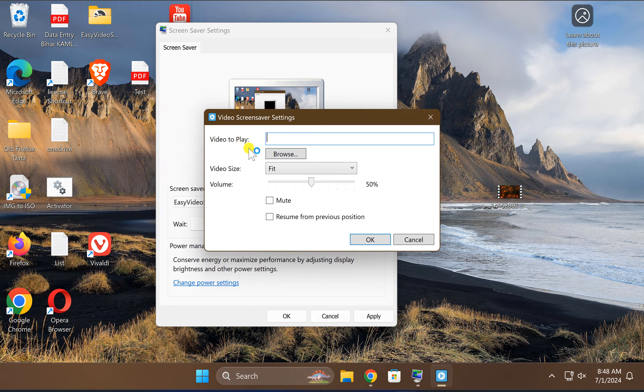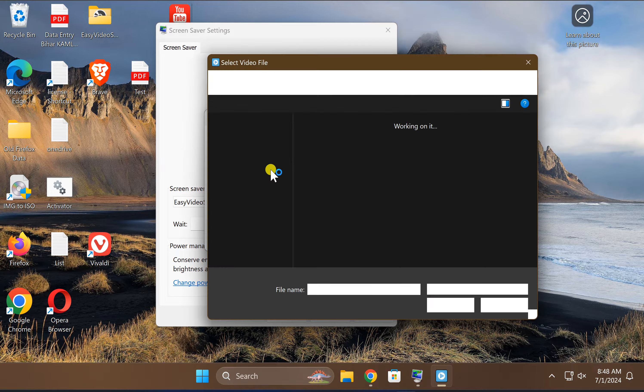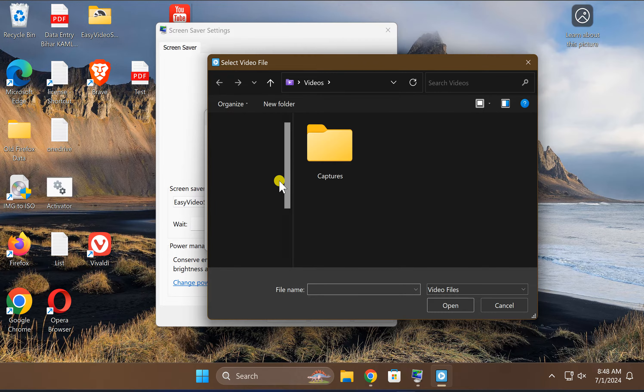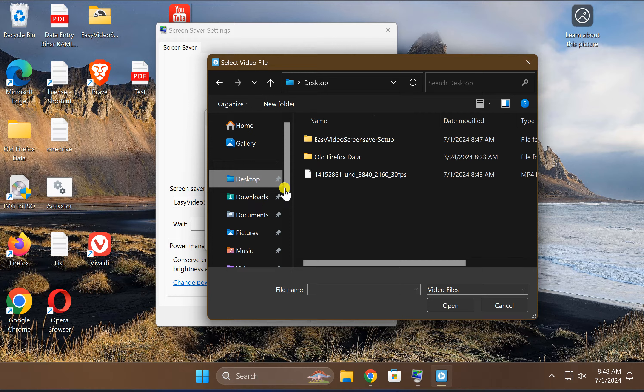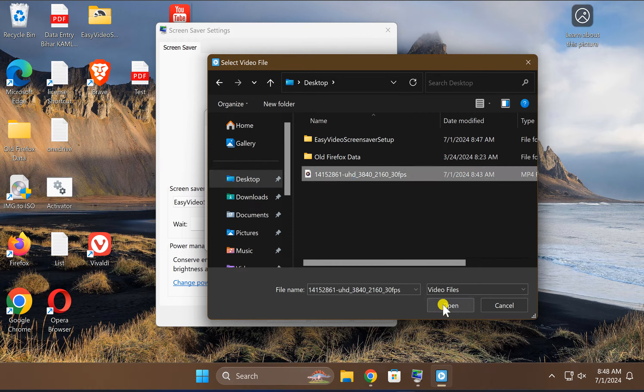Now click on this Browse button. From the left side navigation pane, choose your video you want to set as a screensaver. After that, click on this Open button.